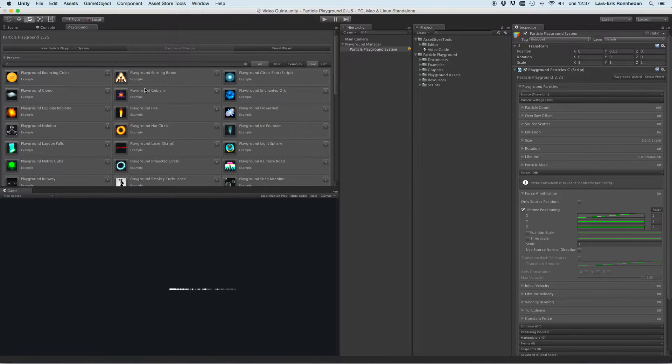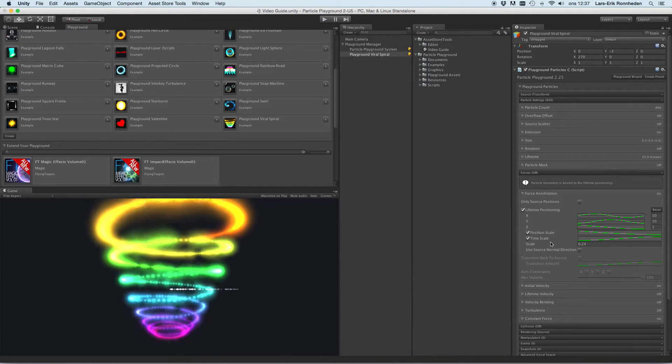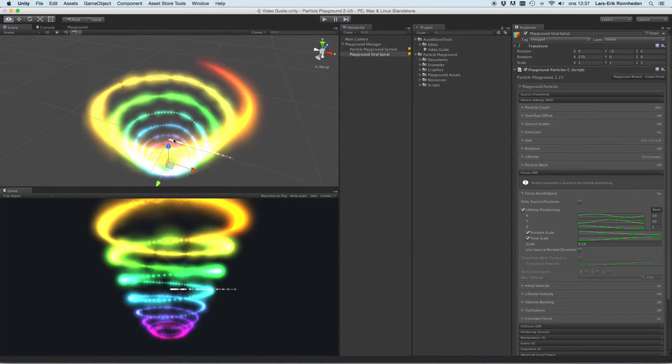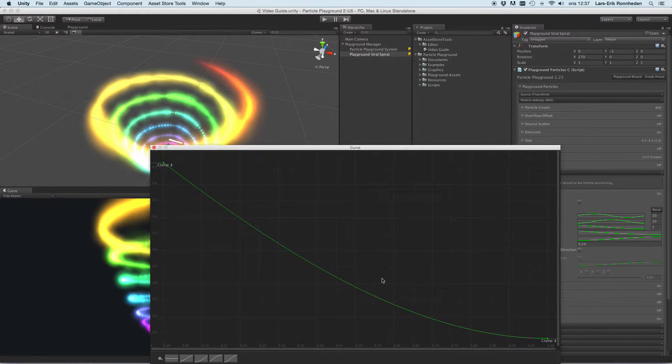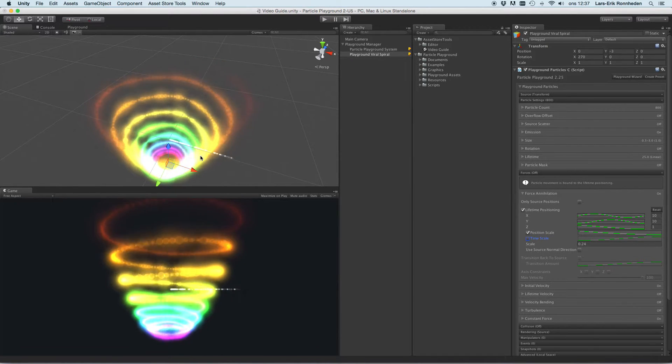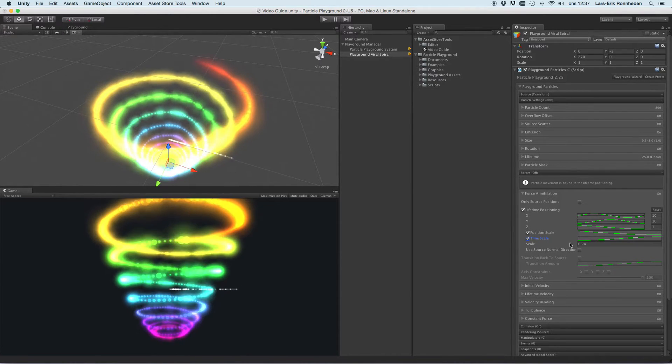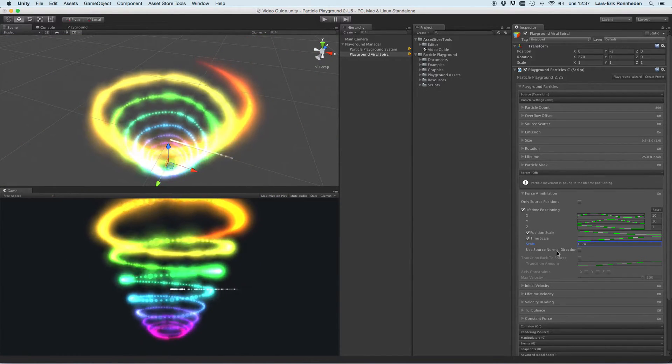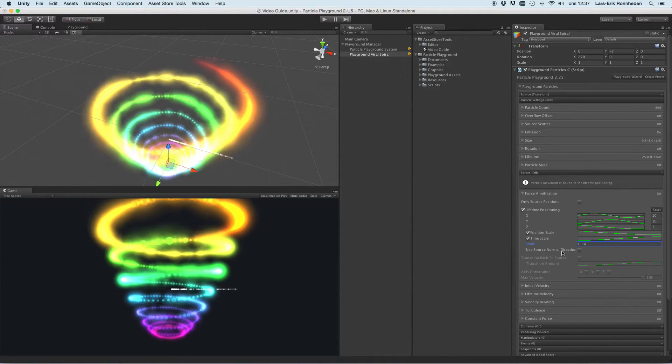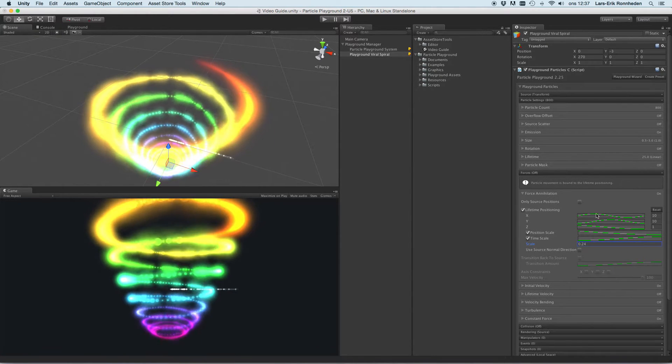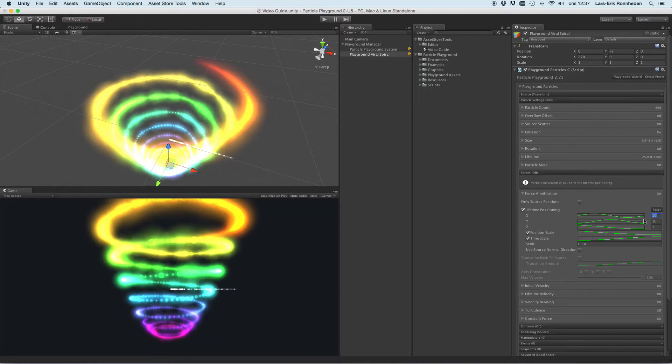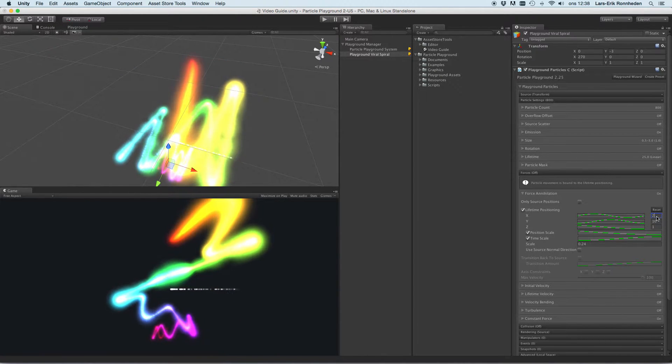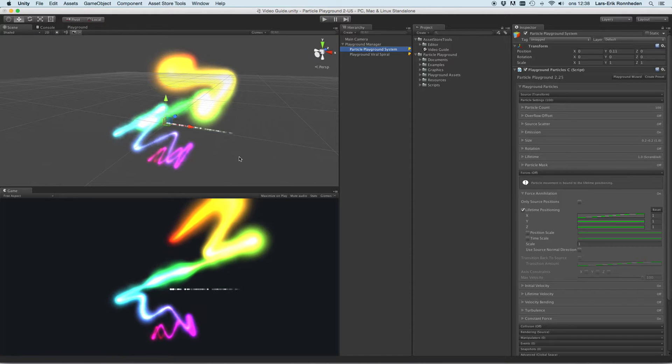And this can be used to kind of create spirals and effects like that. Let's have a look at one of the example presets. This is only using the lifetime positioning to create this spiral effect where it will scale the position using a normalized animation curve here, and it will also time scale how particles move through this positioning. You can scale the effect, use source normal direction, and along every animation curve you can set the repeating number here for how this should act. This can be used to create rather unusual behaviors or structures.